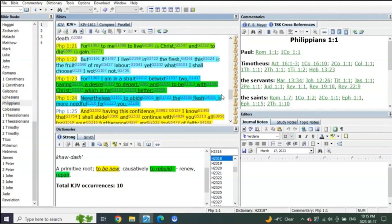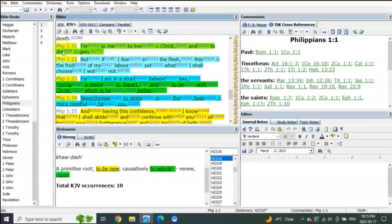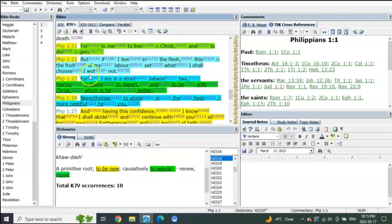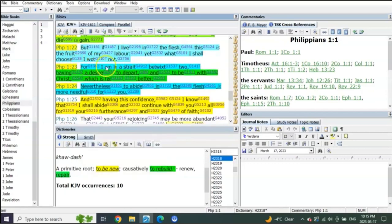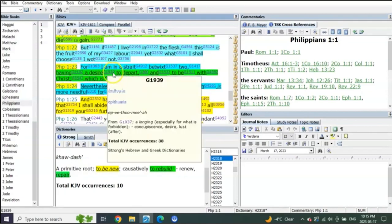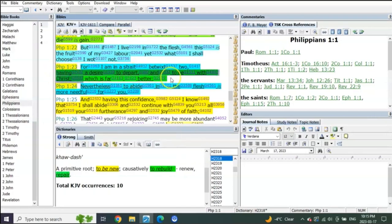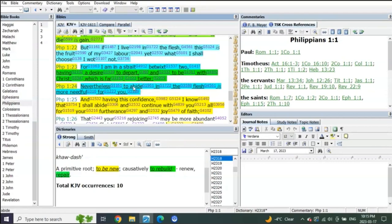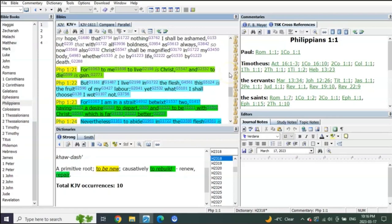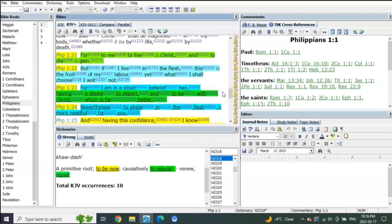Philippians 1, starting in verse 21: 'For to me to live is Christ, and to die is gain. But if I live in the flesh, this is the fruit of my labor. Yet what I shall choose I want not, for I am in a straight between two, having a desire to depart and to be with Christ, which is far better. Nevertheless to abide in the flesh is more needful for you.' See what he's saying here?